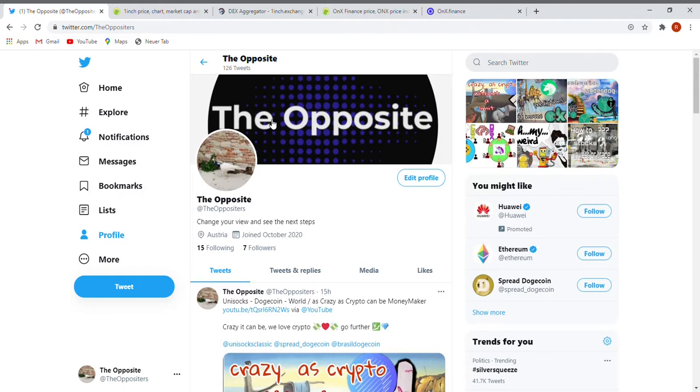Let's have a look straight at it. First one will be One Inch, like you all know, that new exchange. And the second one will be OnX Finance. Let's have a look at what it will be. So first, let's go straight up to our friendly CoinGecko.